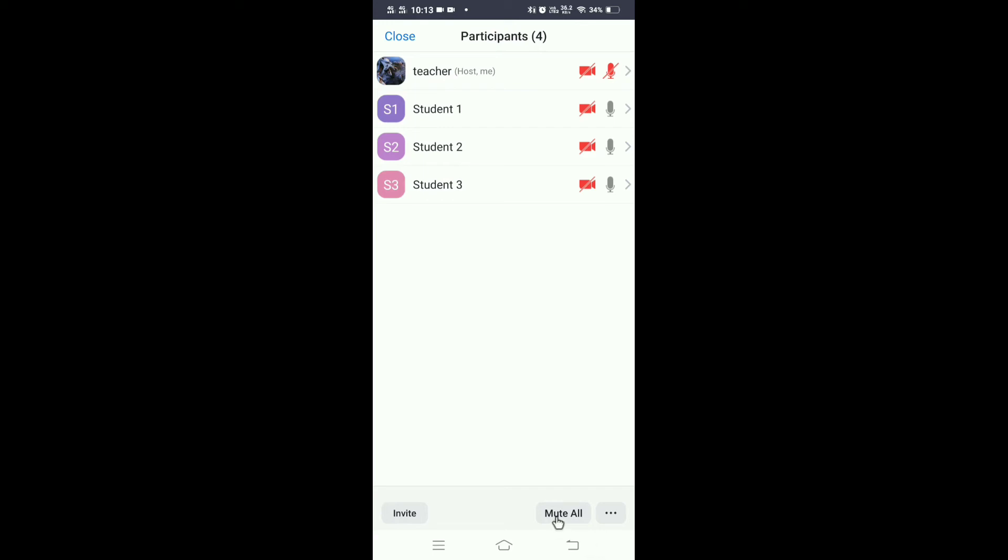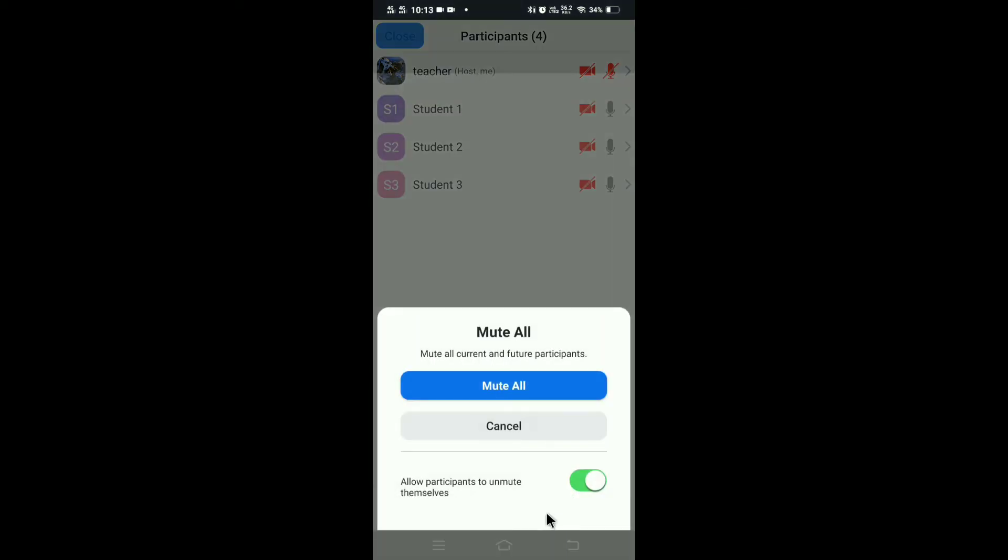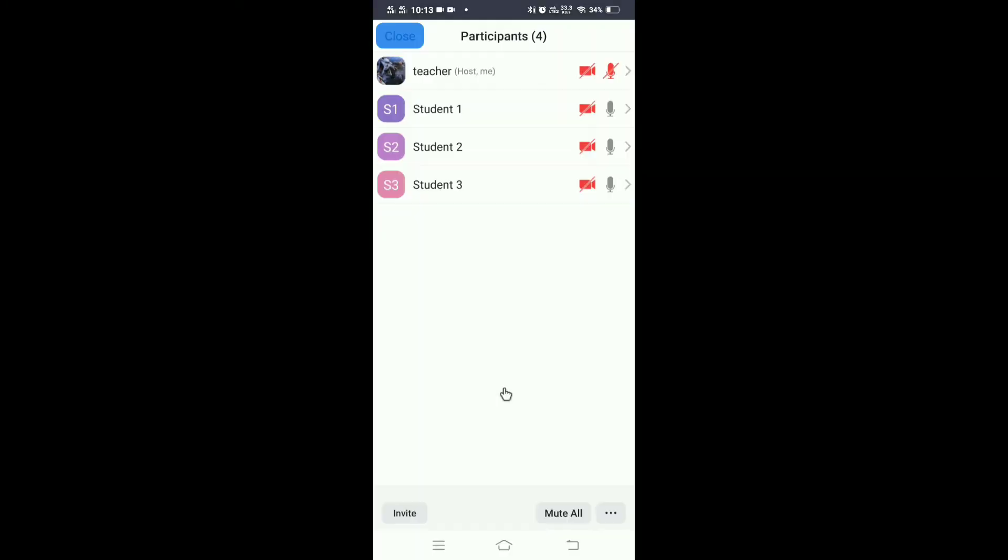Click here, automatically there is a toggle here. See here it says allow participants to unmute themselves and it is on. So switch it off and then give Mute All, so automatically all the voices got muted.